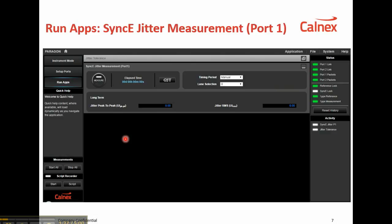The jitter measurement LEDs are shown on the right-hand side. Jitter measurement is performed on port 1, and the status lights on the right-hand side indicate that the port 1 and port 2 links are up, it's receiving packets, and everything's locked.